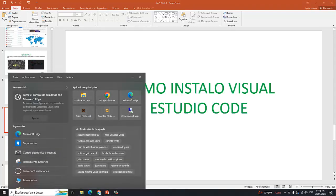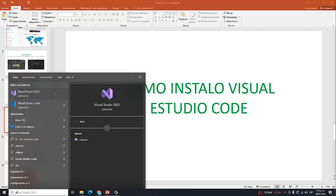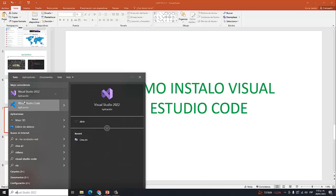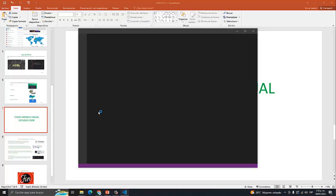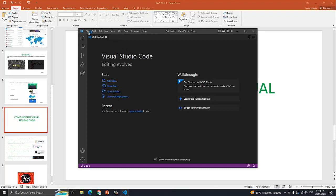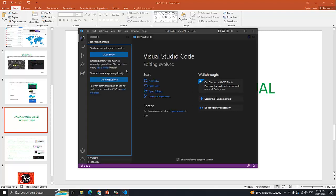Al descargar, usted va a la carpeta de descargas del computador y va a encontrar el instalador. Una vez instalado, aquí le quedaría el icono de Visual Studio Code. Yo tengo Visual Studio 2022 completo, que es la aplicación completa de la suite, pero vamos a trabajar solamente con Visual Studio Code por el momento. Este es el entorno básico que ustedes van a utilizar para empezar a realizar sus proyectos.